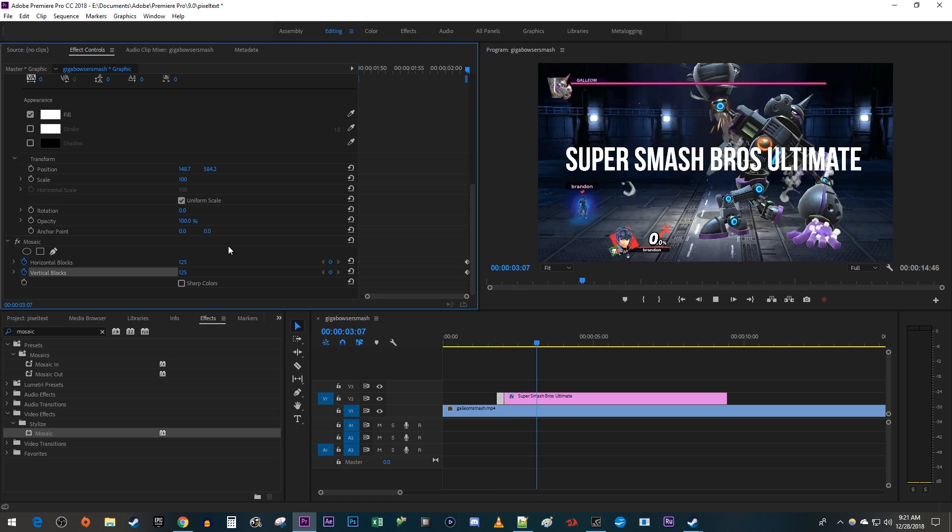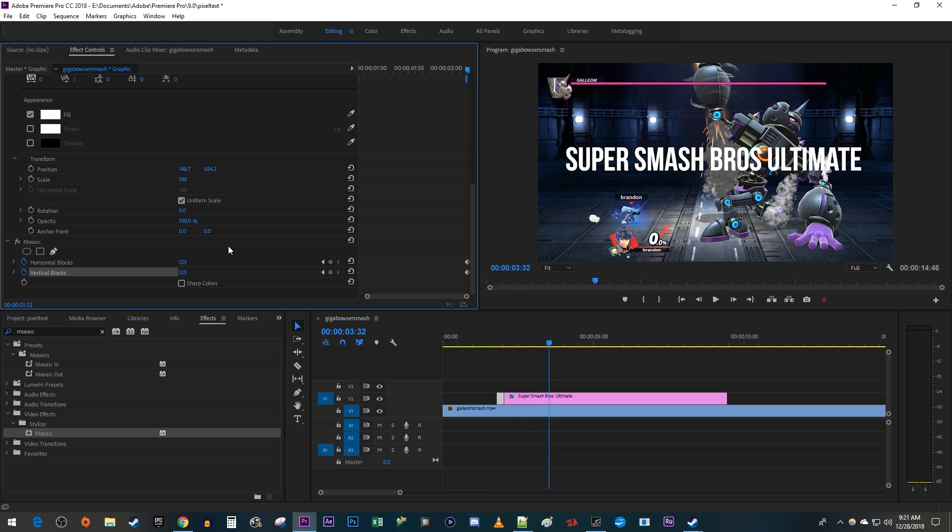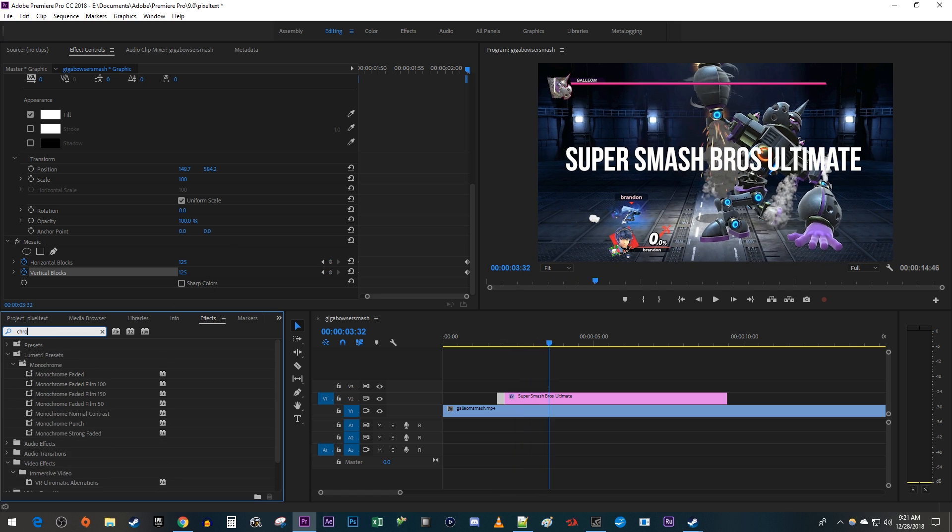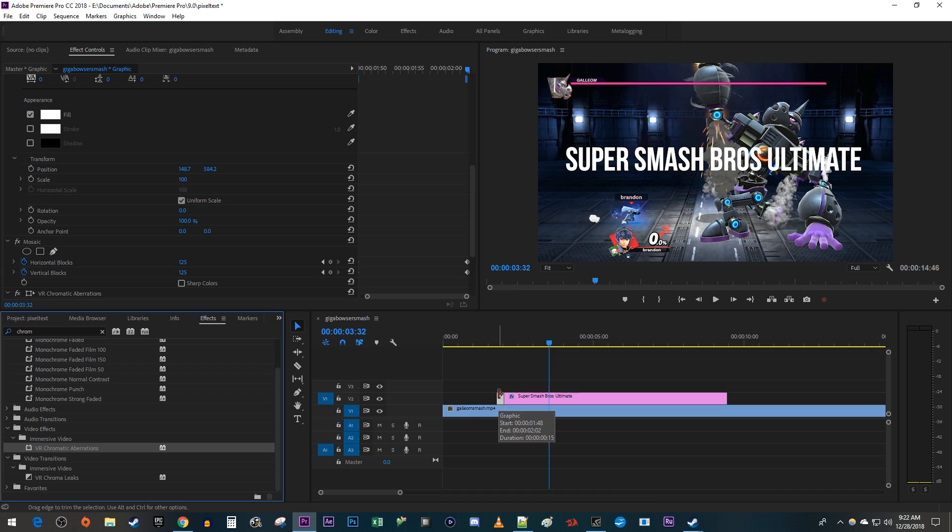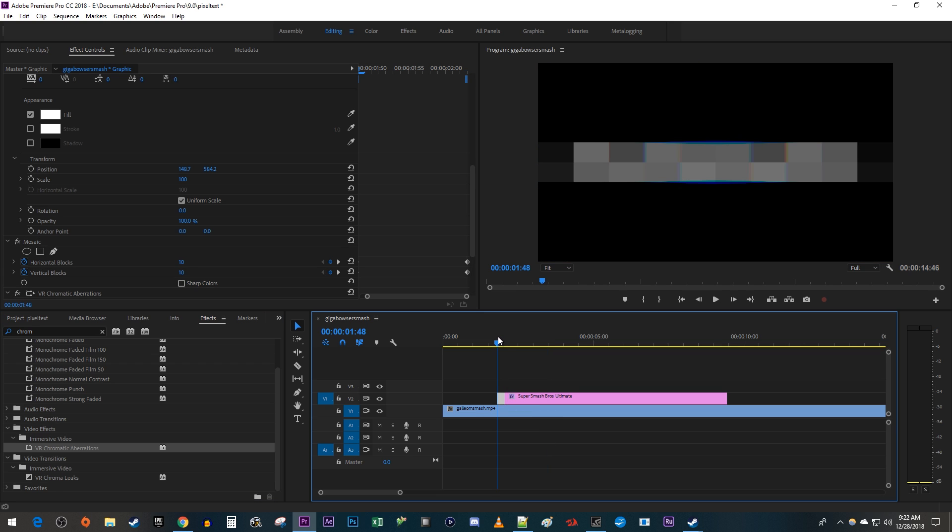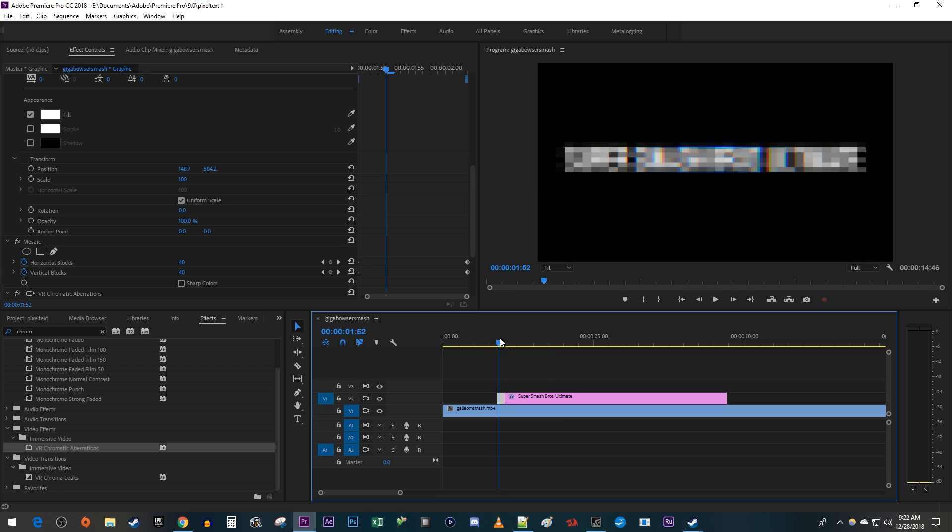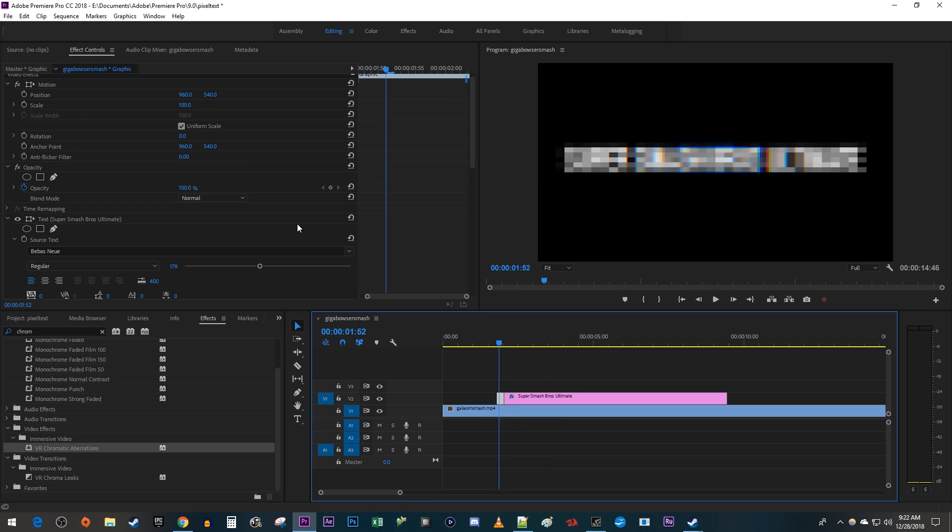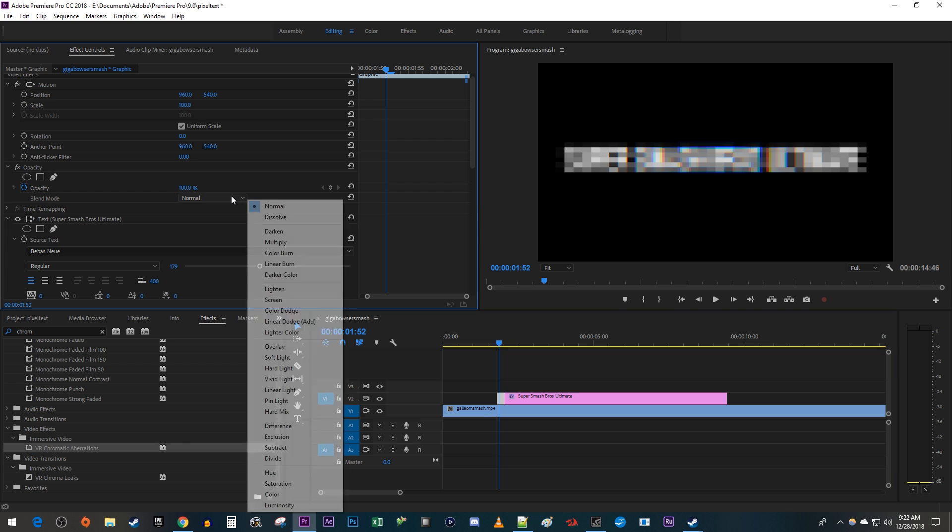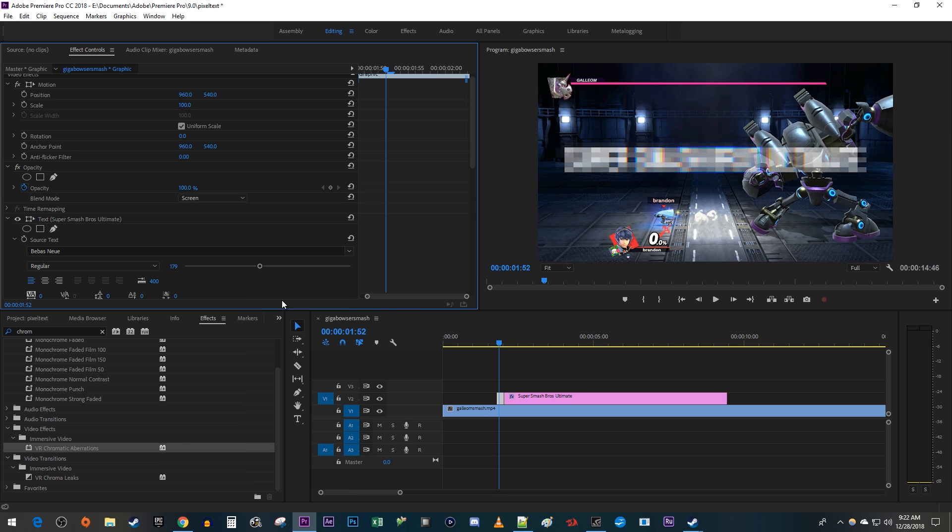Okay, this looks good, but let's add an RGB split effect by going to the effects panel and searching for chromatic aberration. Drag the VR chromatic aberrations effect onto your pixelated text clip. Then go up to effect controls for that clip and under opacity, change the blend mode to screen to get rid of that black background.